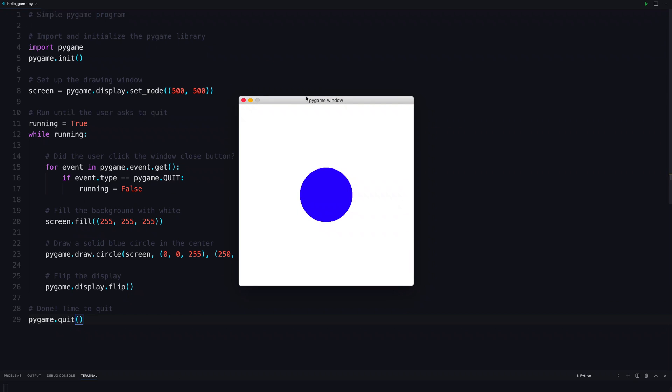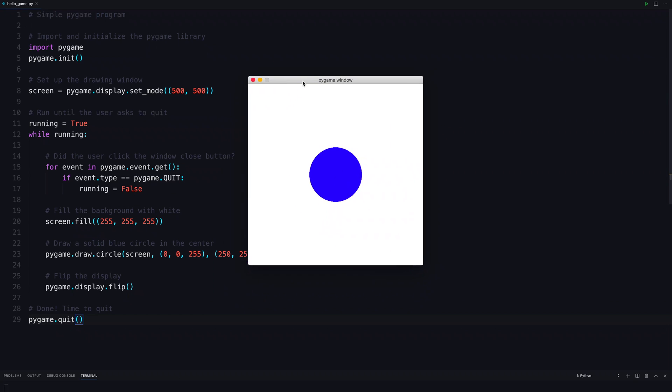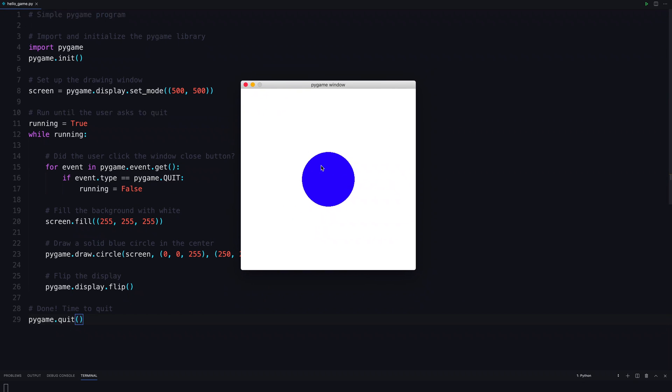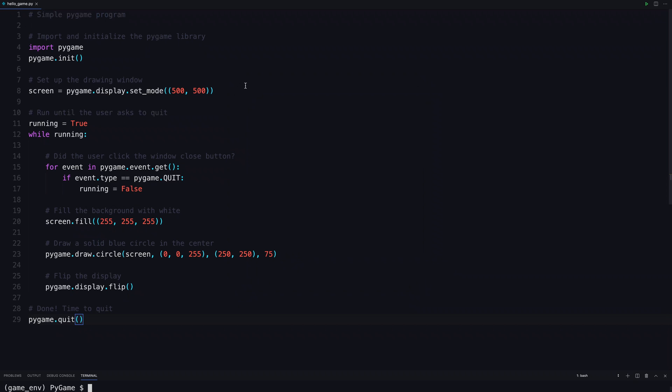And here it is. Here's the window. Here's the circle in the center of it. Solid blue, white background. And again, it's waiting for this. And it will keep displaying this until I press this. Which kicked it out of Pygame and quit.